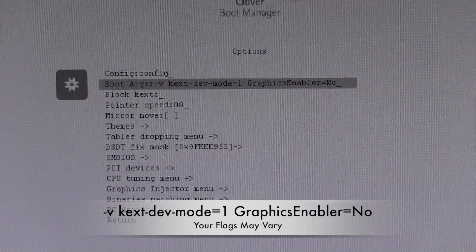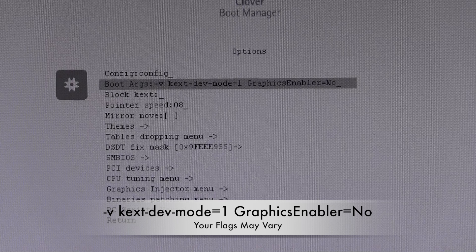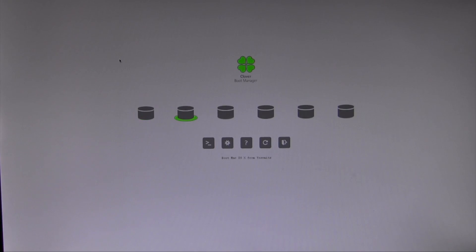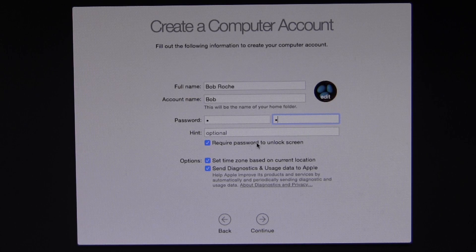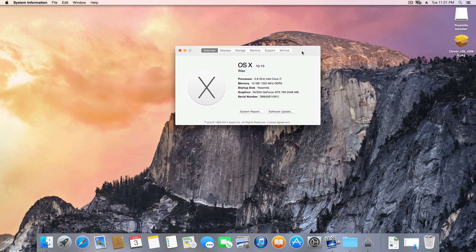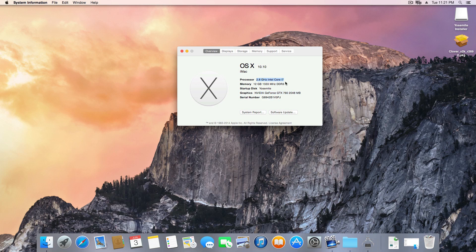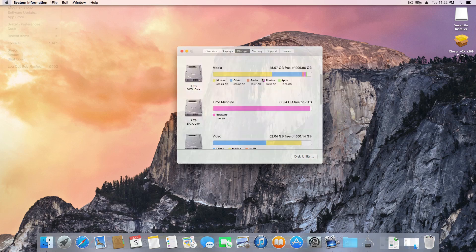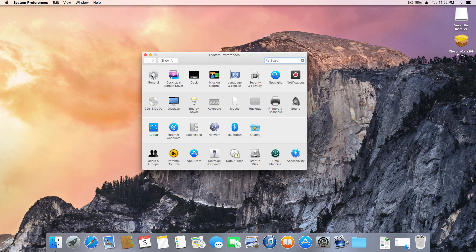After restarting and booting from the installer drive again, add your kernel flags. I needed -v, kext-dev-mode=1, and GraphicsEnabler=No for my NVIDIA card. With those flags set I booted straight into Yosemite. Many features like networking and audio may not work yet — post-installation support depends on your hardware and whether Yosemite still supports your Mavericks kexts. Initial performance of the developer preview is solid; my GTX 760 runs with only minor video lag and all three displays are detected. Now install Clover to your hard drive and start getting your system to 100%.